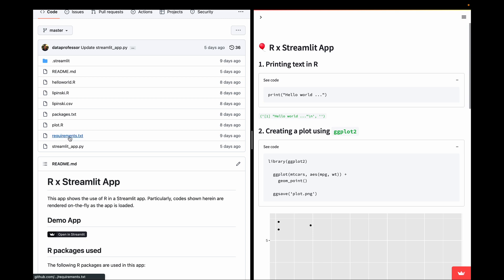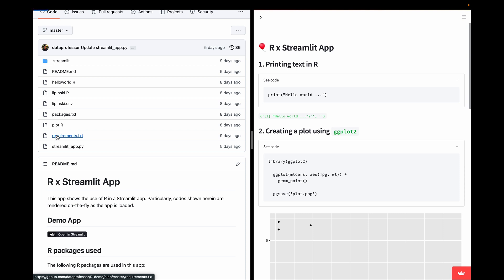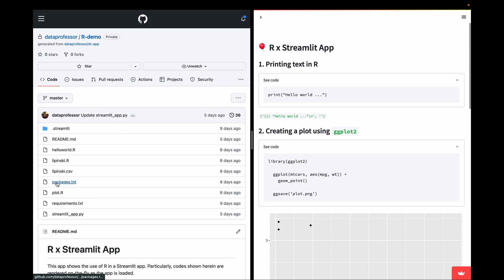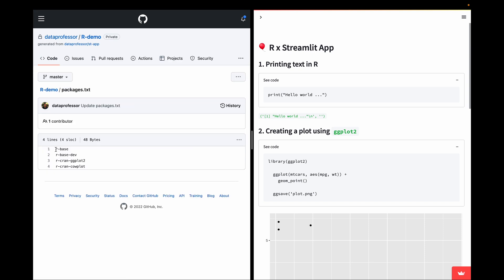The app relies on installing prerequisite libraries in Python — we need Streamlit installed, of course. In packages.txt, we specify that we want to install r-base, r-base-dev, and the R packages including ggplot2 and calplot. You can also specify additional R packages by using r-cran- followed by the package name, and it will install them directly from Ubuntu.